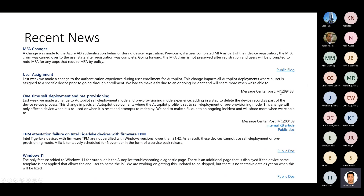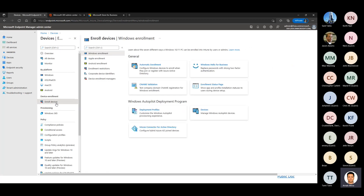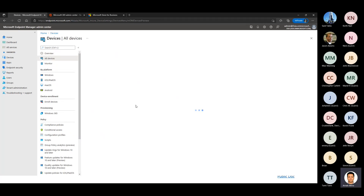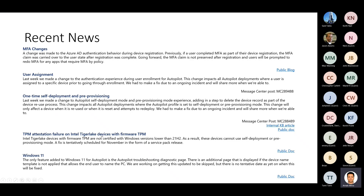The user assignment change is related to Autopilot pre-provisioning. For pre-provisioning or kiosk scenarios where you want to reuse a device, you now need to delete the Autopilot device record from Intune — but you do not need to delete it from the Autopilot hardware hash. You only delete the record from the Intune Devices list. That is the change if you want to do the pre-provisioning reset scenario or redeploy.